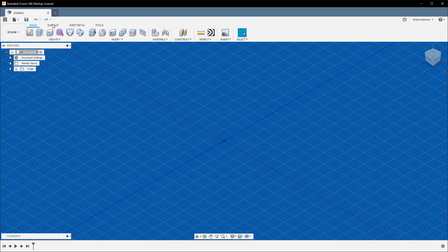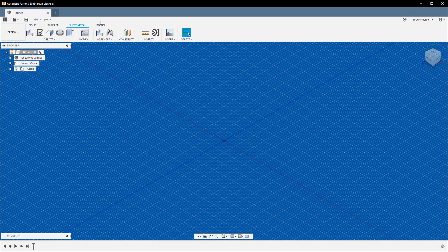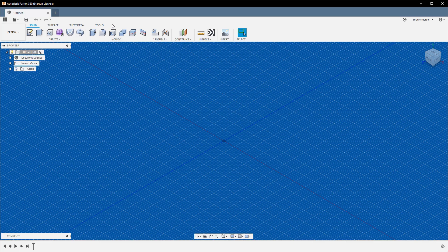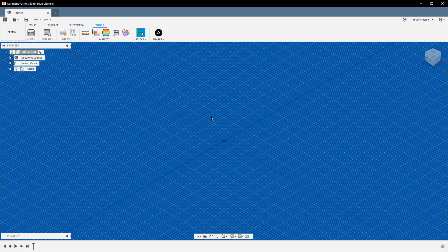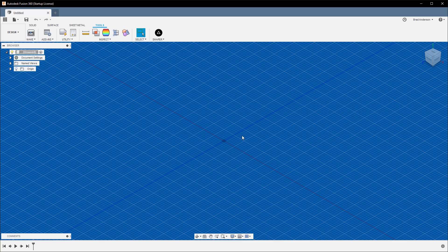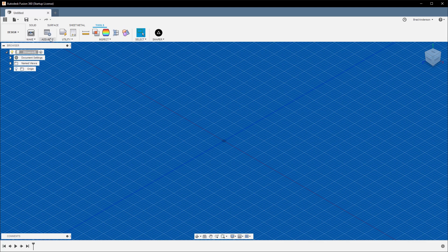Instead of having modeling and patch over here, you now have Solid, Surface, Sheet Metal, and Tools. Under Tools you have your Add-ins now. I've actually been working on a guitar add-in for Fusion 360 to help really automate all the difficult computations that a precise fretboard would actually have.